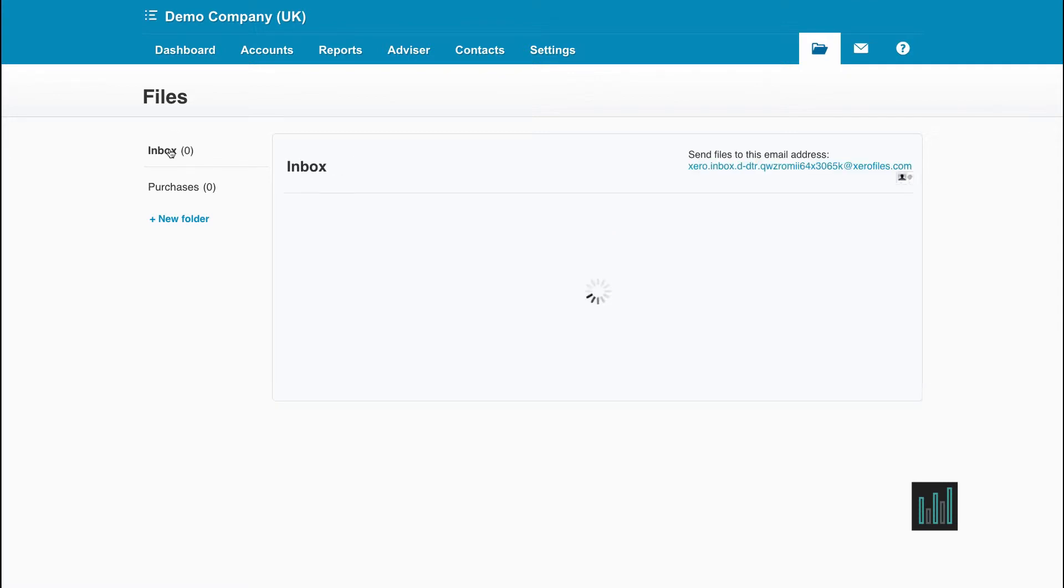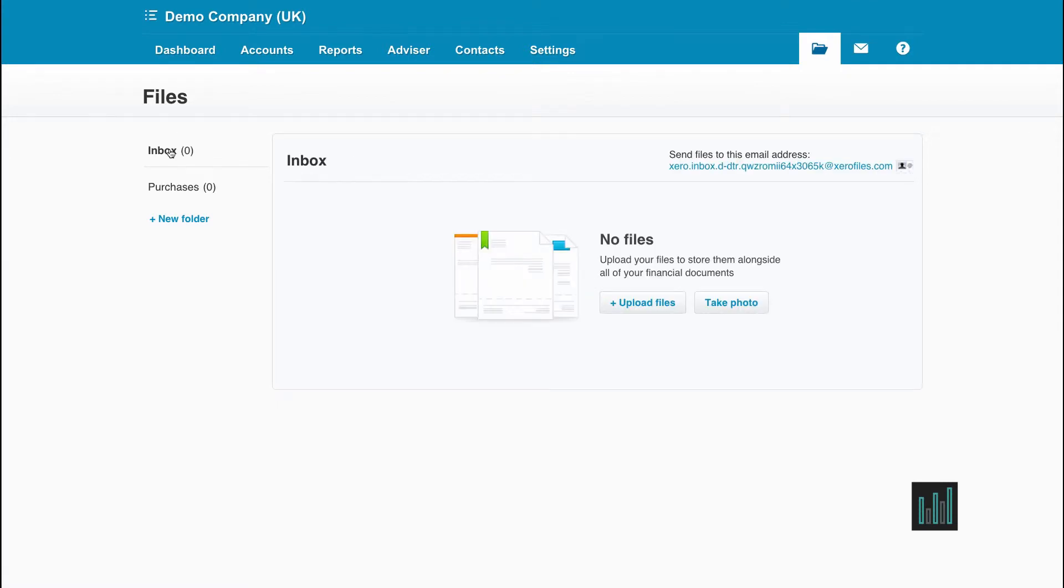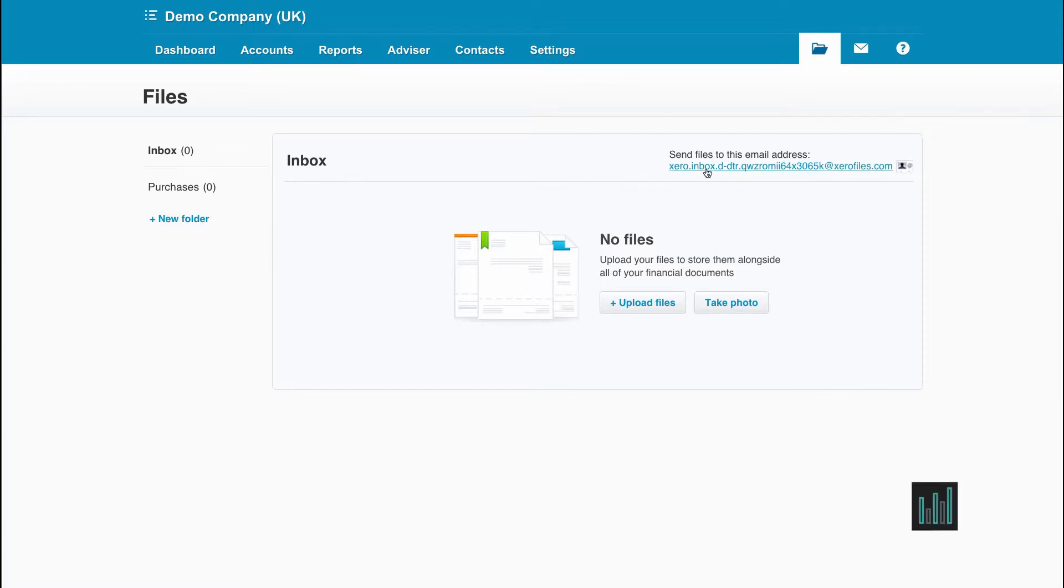If I go back to the Inbox, there are several ways to get digital documents into your library. The first way is to use this unique email address to forward documents into your inbox. Every Xero account has a different email address.